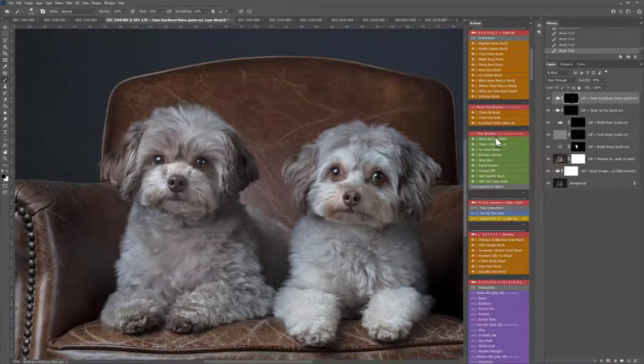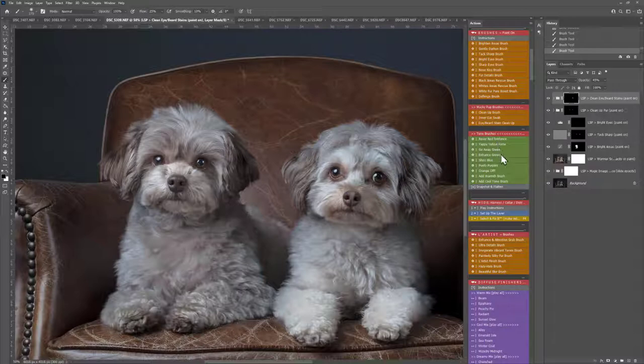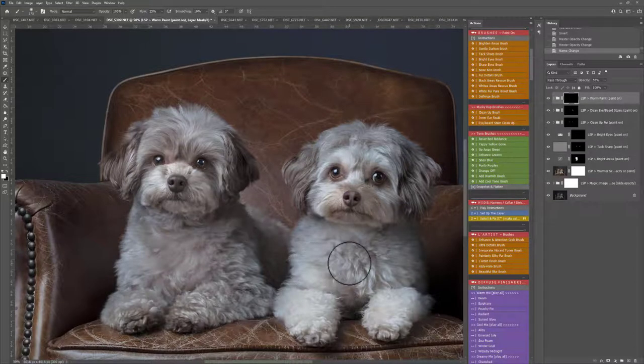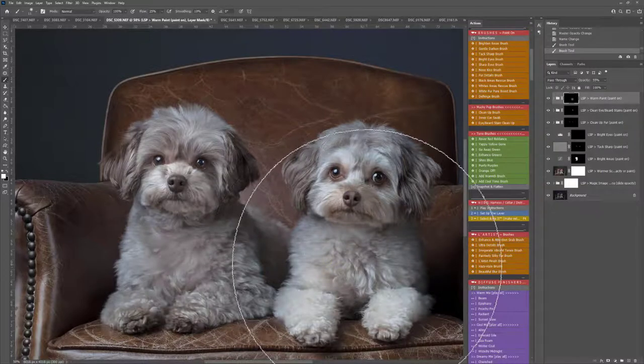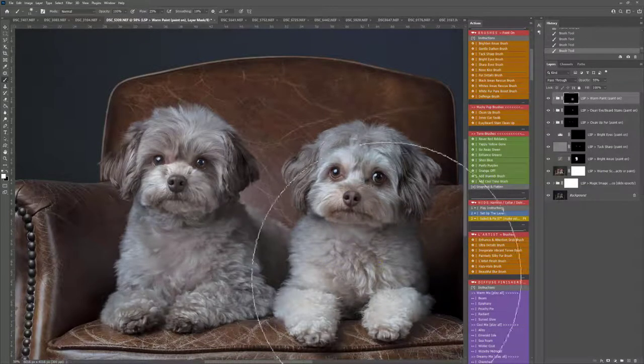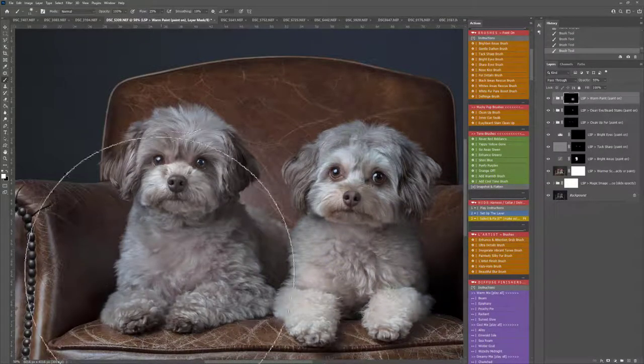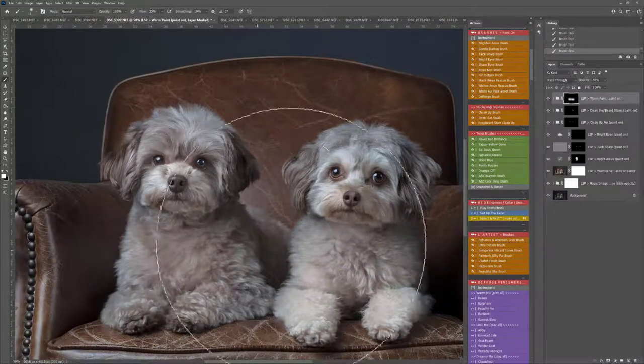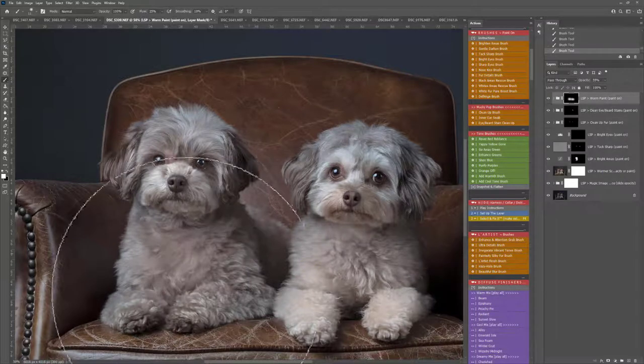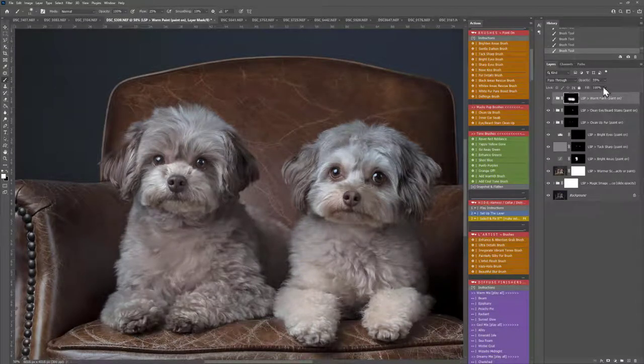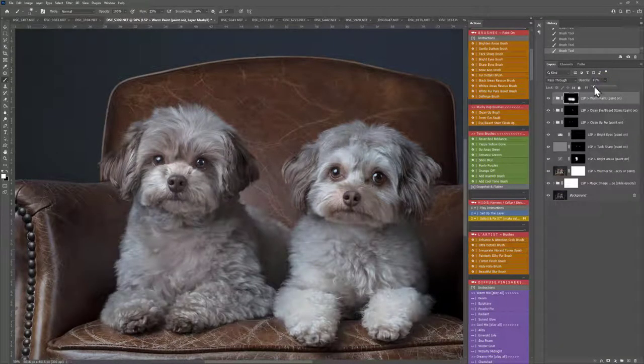Next up we have the tonal brushes. I'm going to use the Add Warmth brush I think. You can see there's a slight purple toning left on the fur here. So I'm just going to pop that over and warm them up a little bit. And then possibly change this opacity just a little bit.